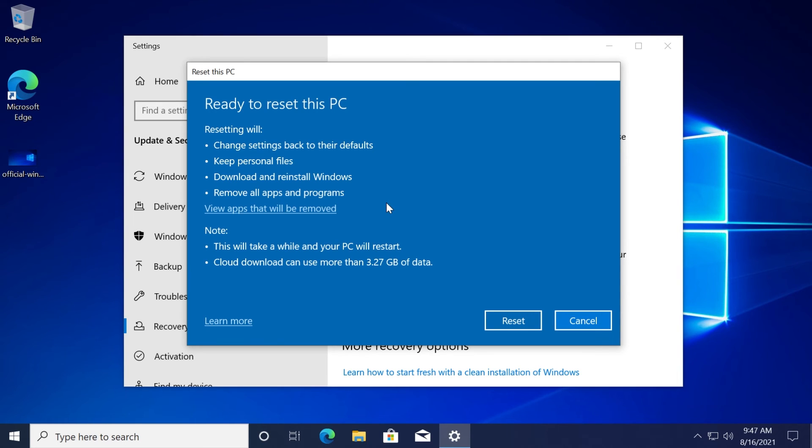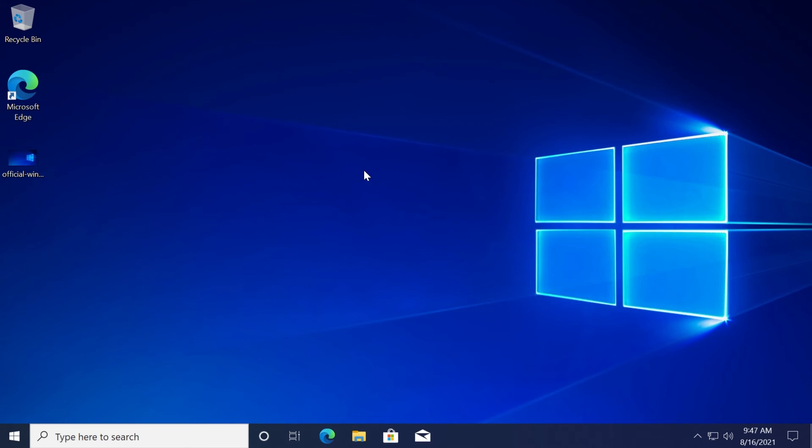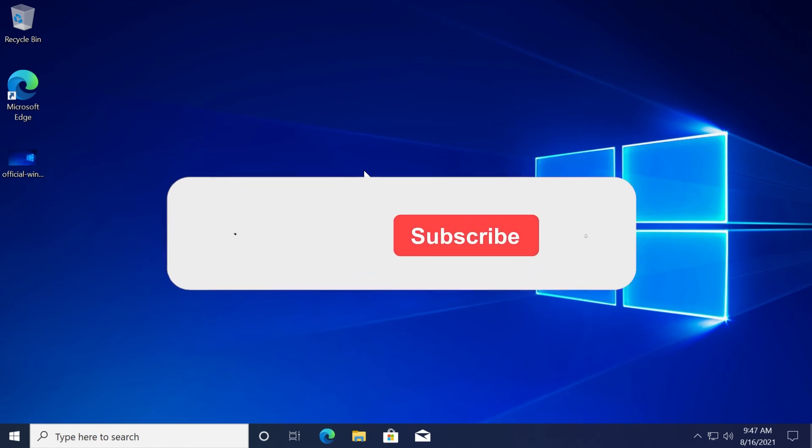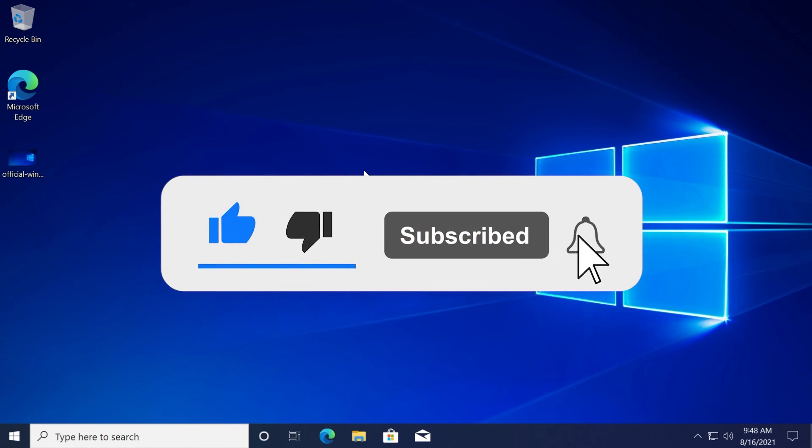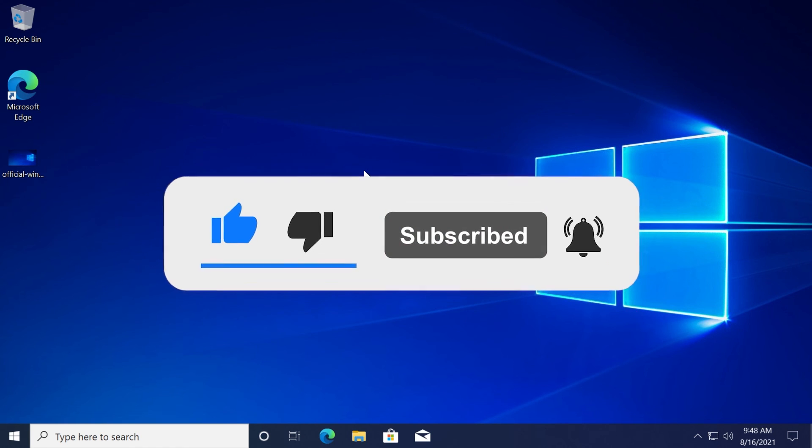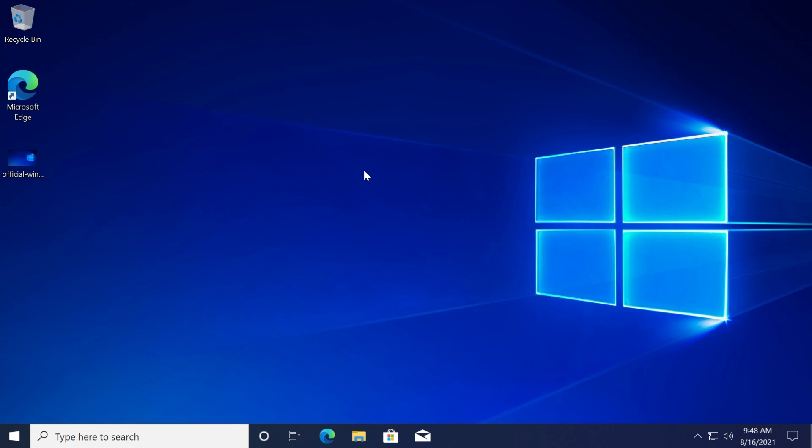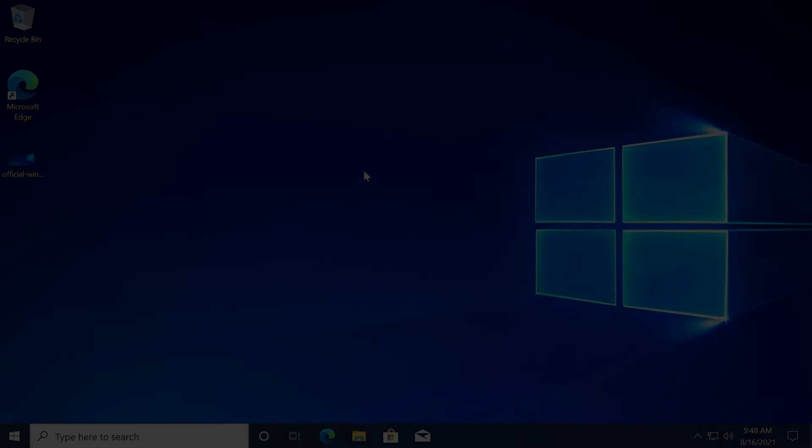I'm hoping this video was useful. If it was, don't forget to leave a like down below and also subscribe to the Tech Based channel with notification bell activated so that you won't miss any future uploads like this one. I was Emmanuel from Tech Based, until next time, have a nice day.